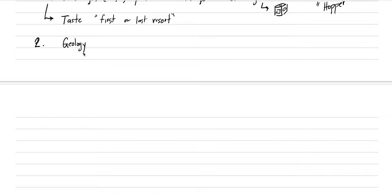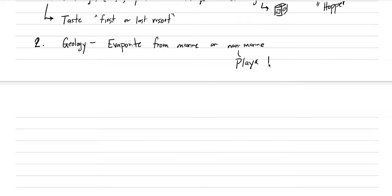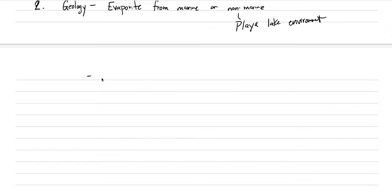For geologic occurrence: the number one way halite is produced is from evaporation — it's an evaporite mineral from marine or non-marine environments. With non-marine environments, I want to introduce the term playa lake system: a lake that repeatedly fills with water and evaporates. A playa lake environment could be a place where we deposit a lot of halite.